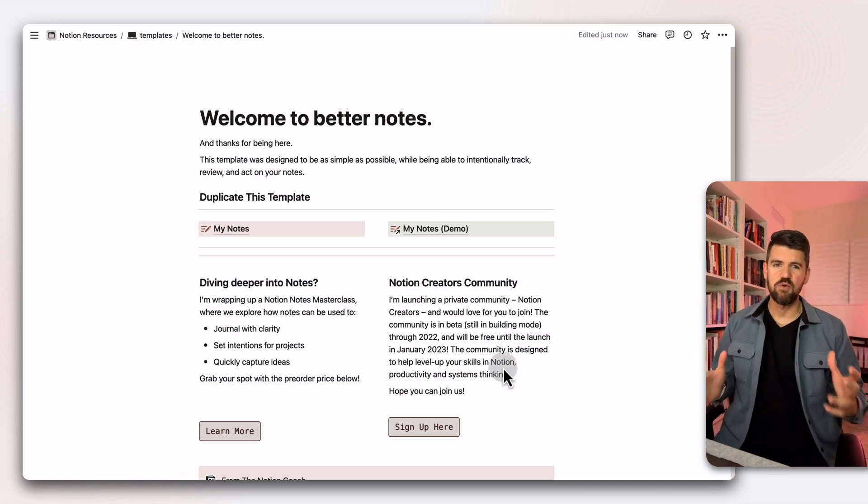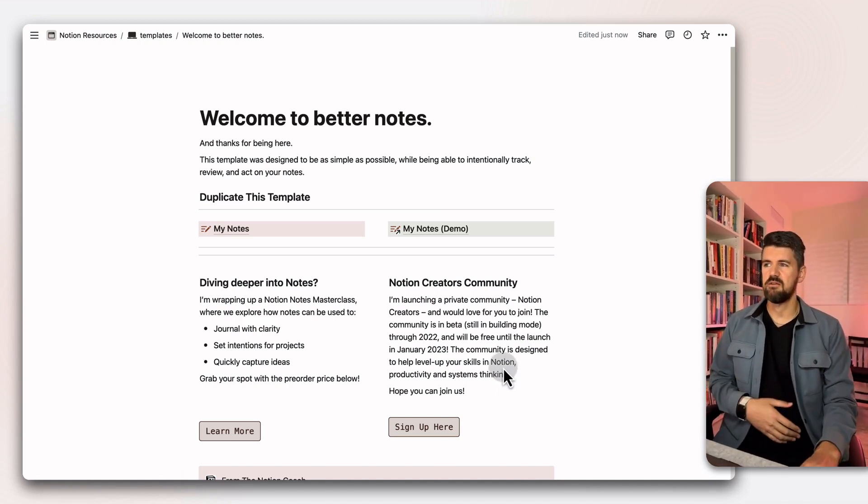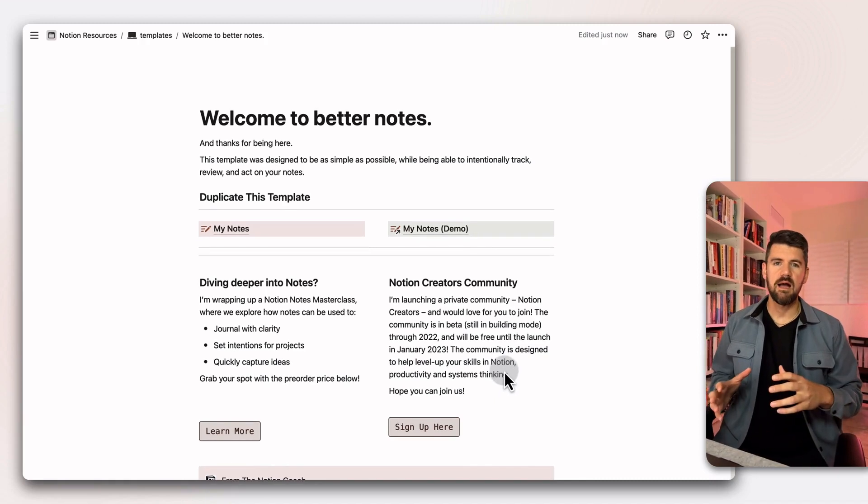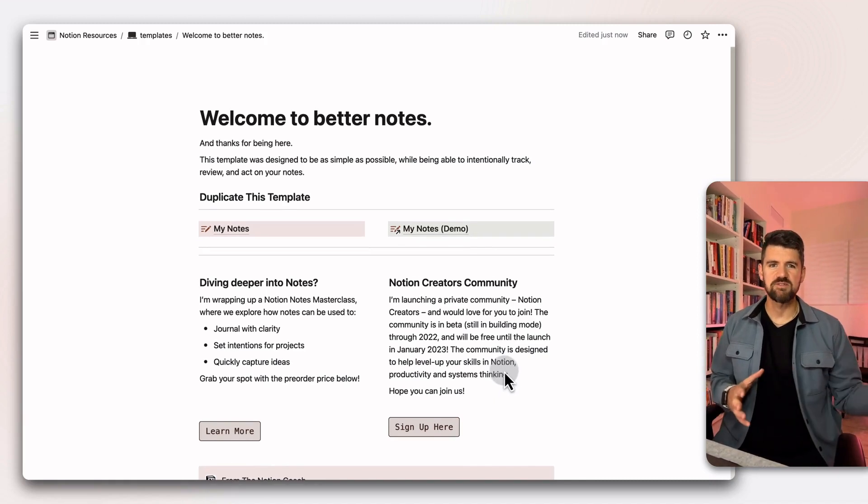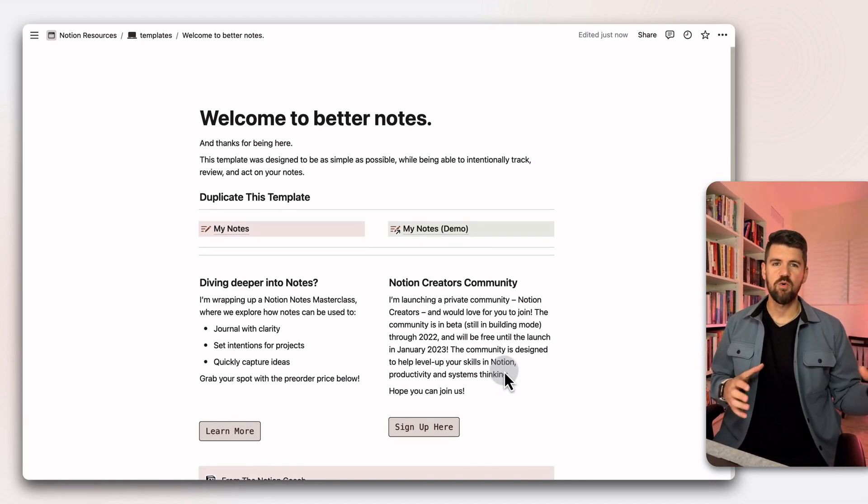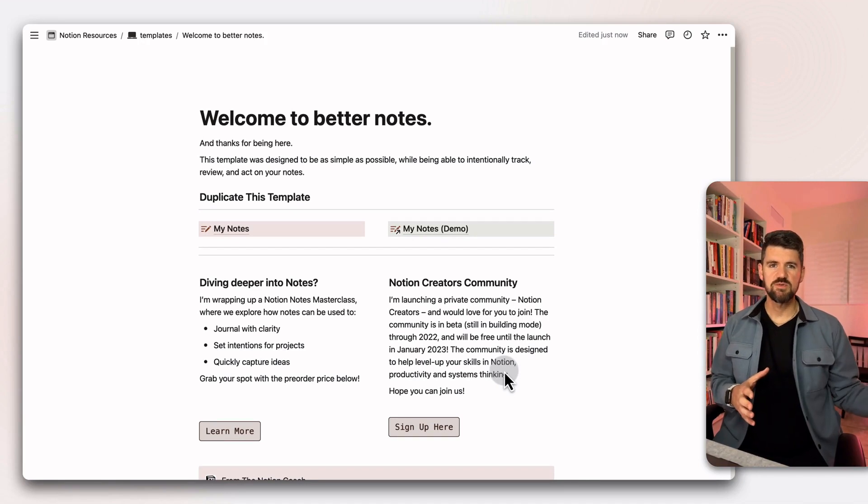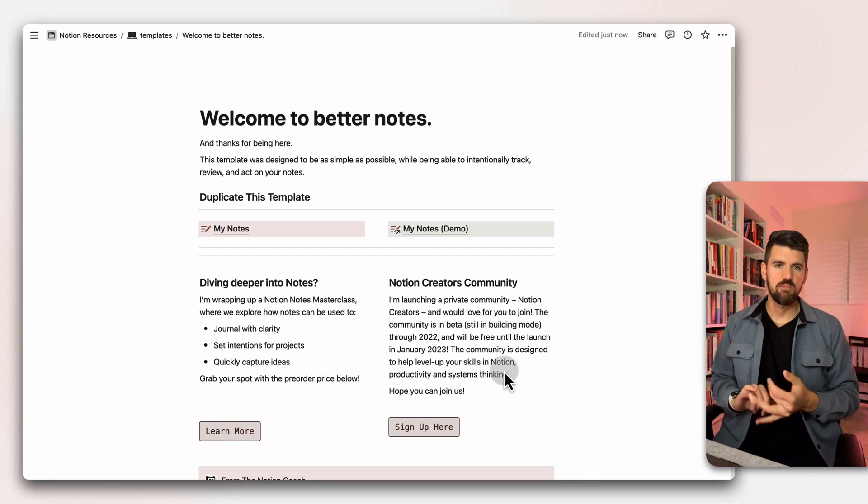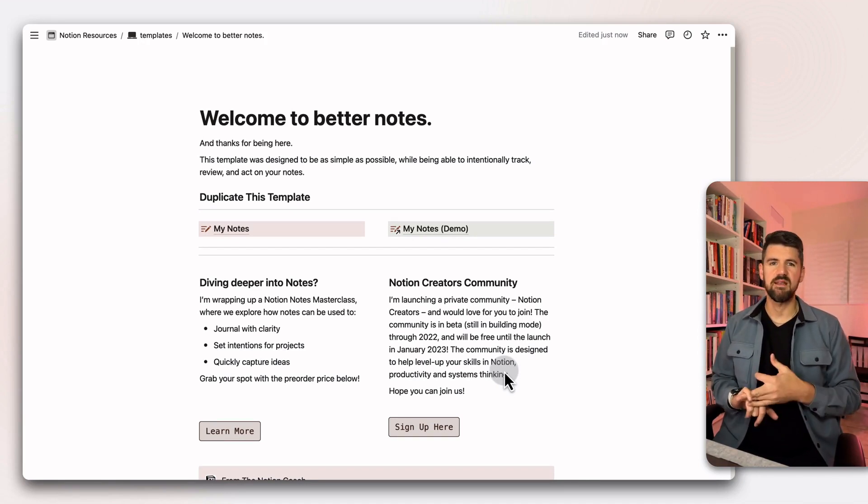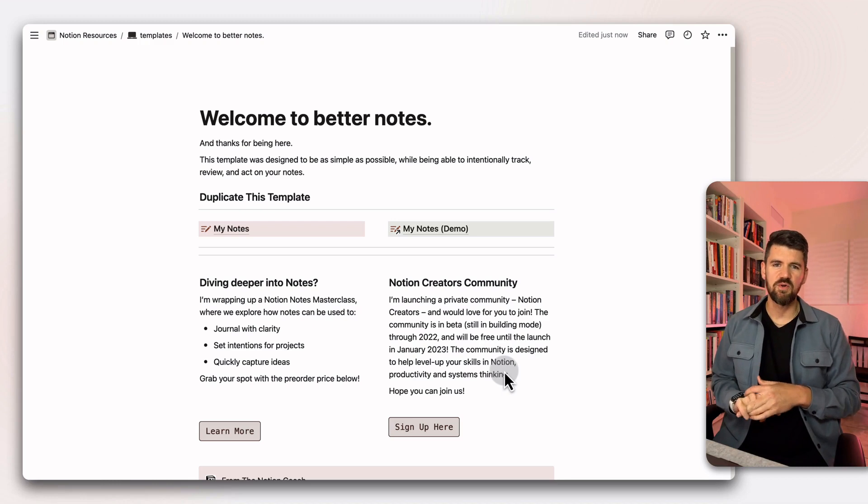This is the download page, and I'm releasing a masterclass. It's going to be an email-based course where we deep dive on different ways to use notes, whether it's for setting intentions for projects or creating like a gratitude journal.